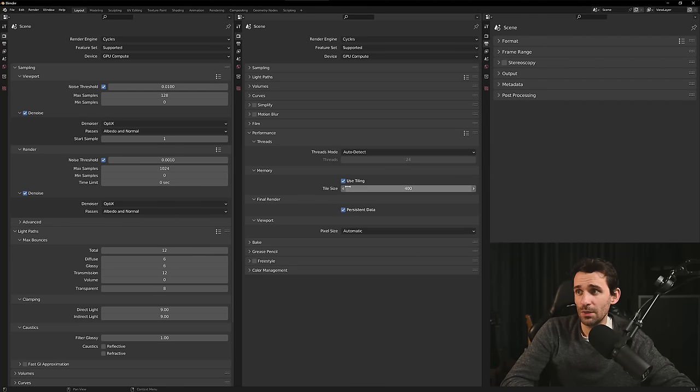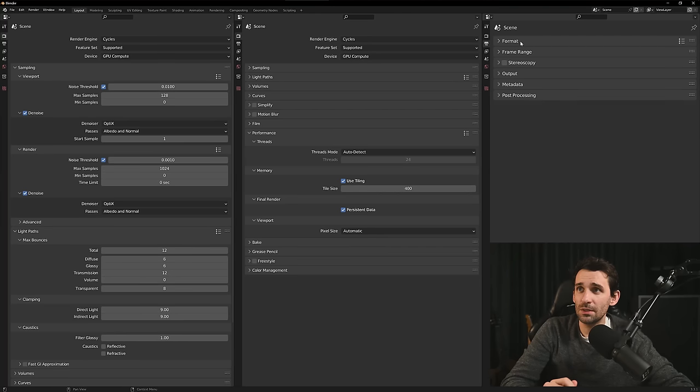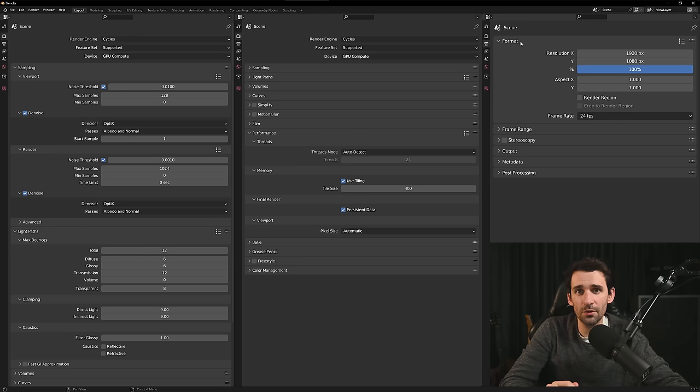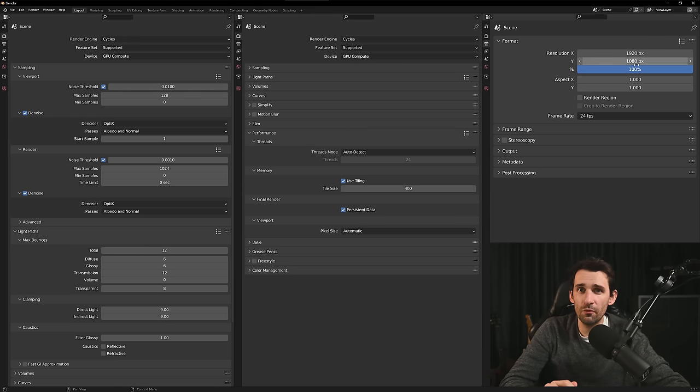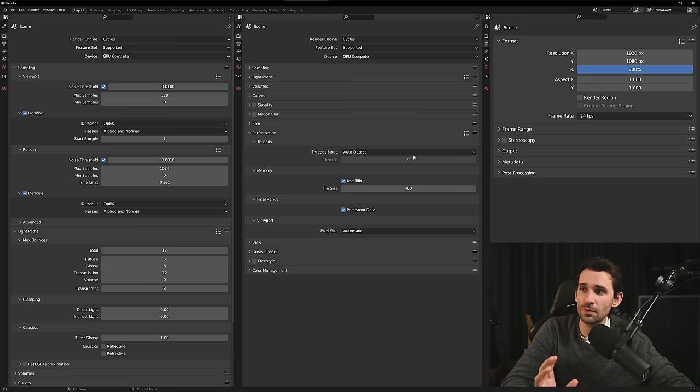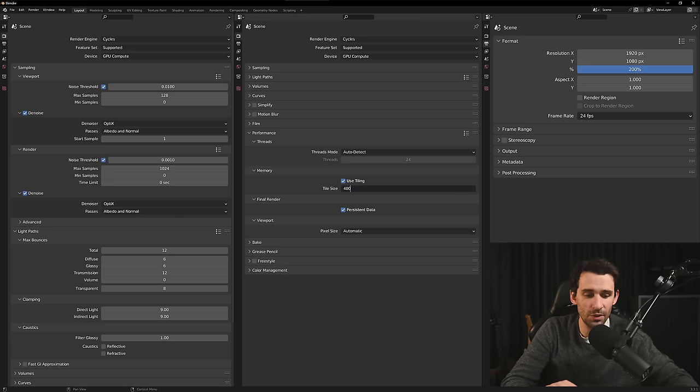As of performance I'm always enabling tiling and my tile size is around 400 because this gives me the most optimal render times when I'm using the full frame resolution. However, if you want to increase your rendering size to 4K for example then you also have to adjust your tiling accordingly.